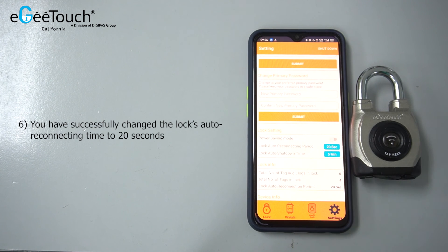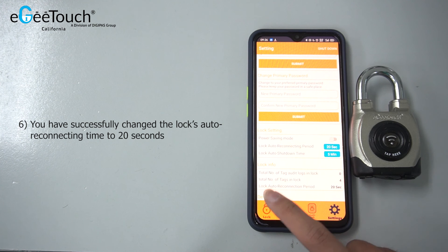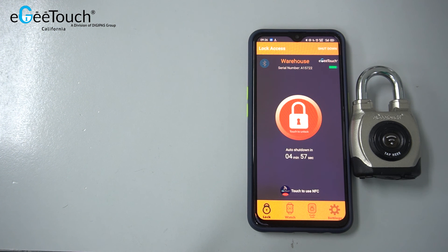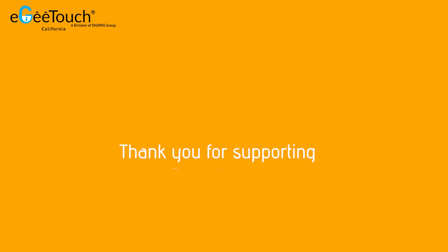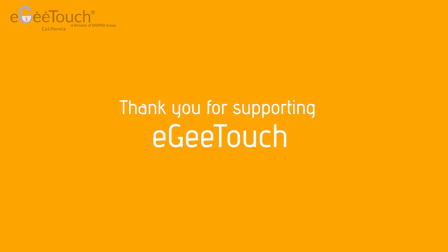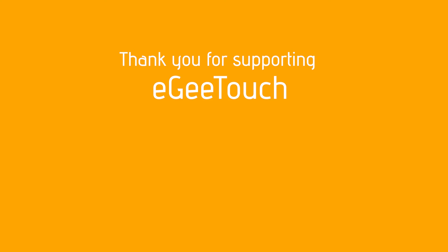You have successfully changed the lock's auto reconnecting time to 20 seconds. Thank you for supporting EG Touch.